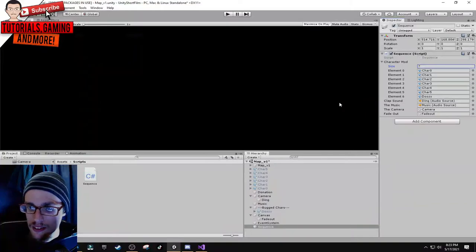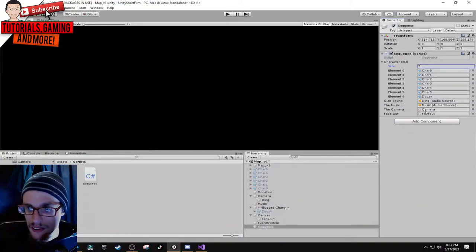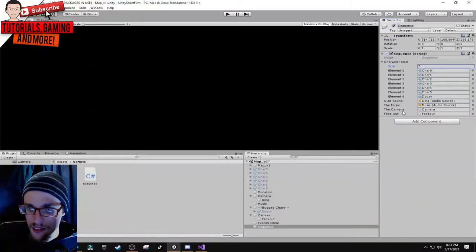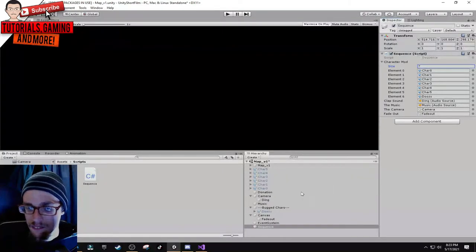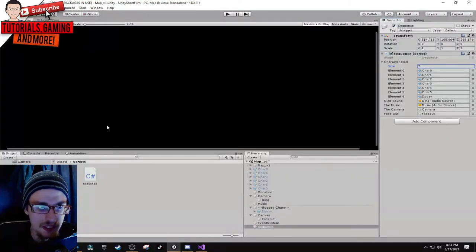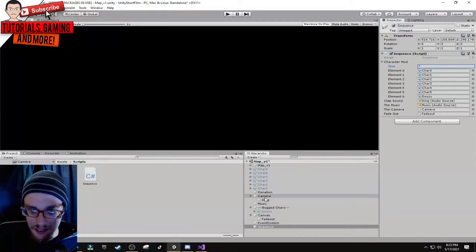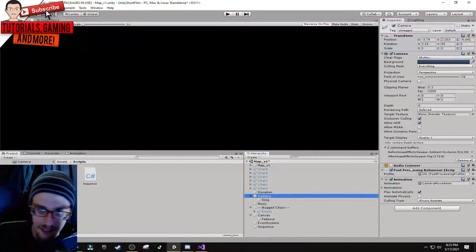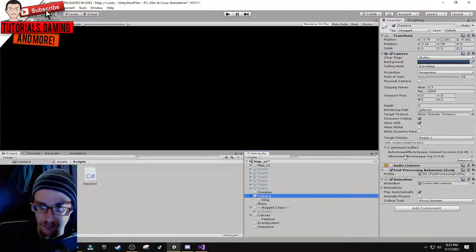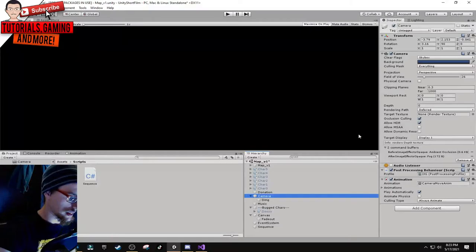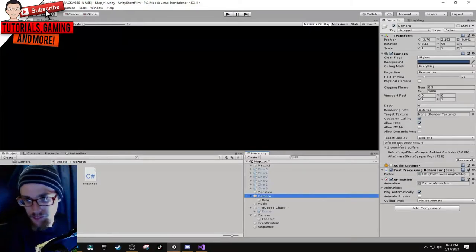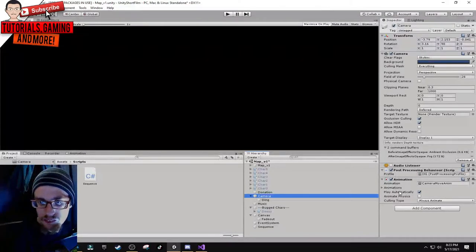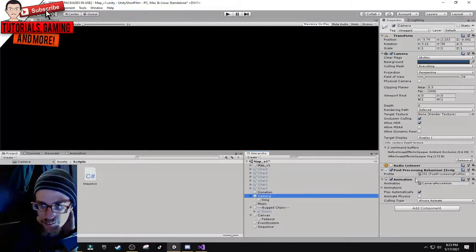Everything is public so I can reference it. The panel, then character 4, character 5, character 6. Then the clap sound which is the ding, music is the music, camera is the camera, fade is the fade in the canvas.